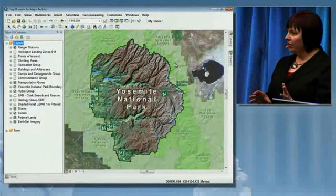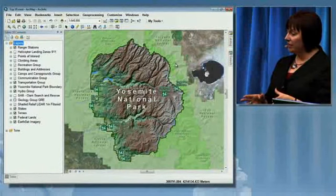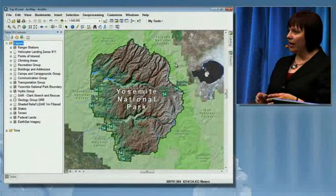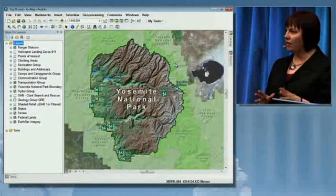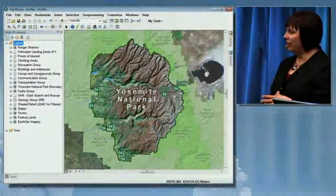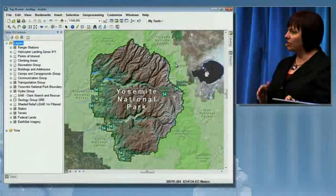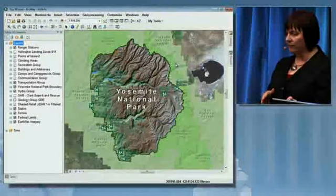This afternoon I'm going to focus on Yosemite National Park, and I'm going to look at the top 10 usability enhancements for ArcGIS Desktop.